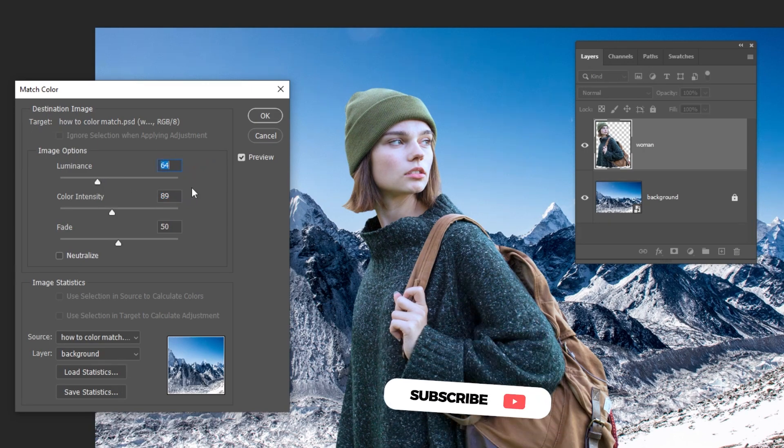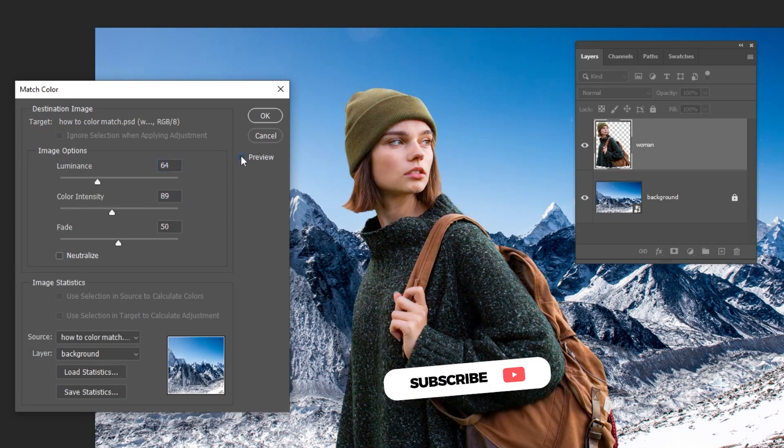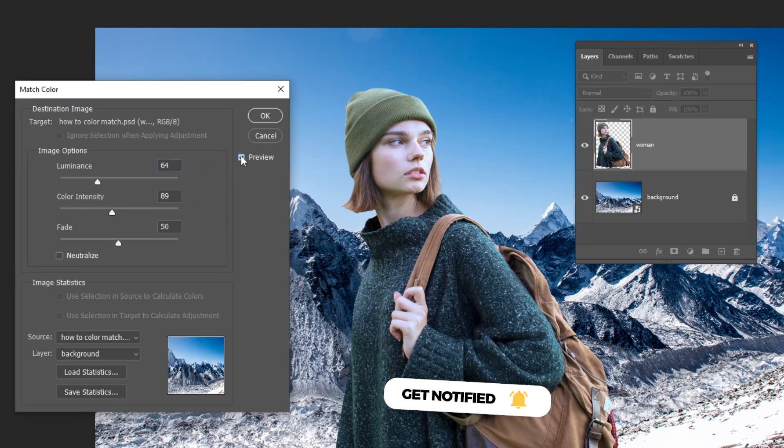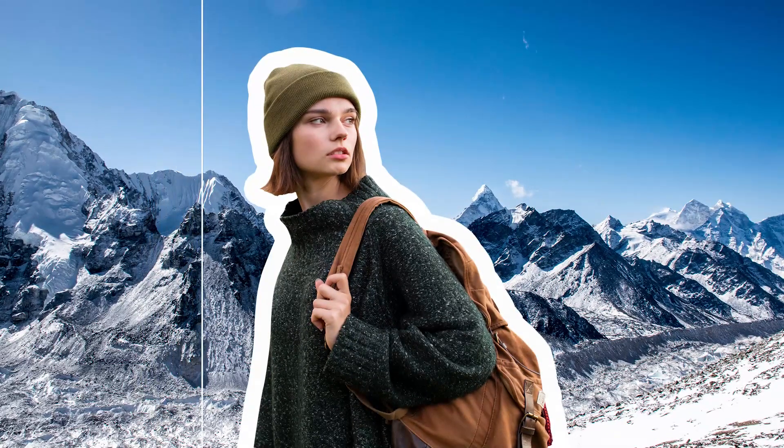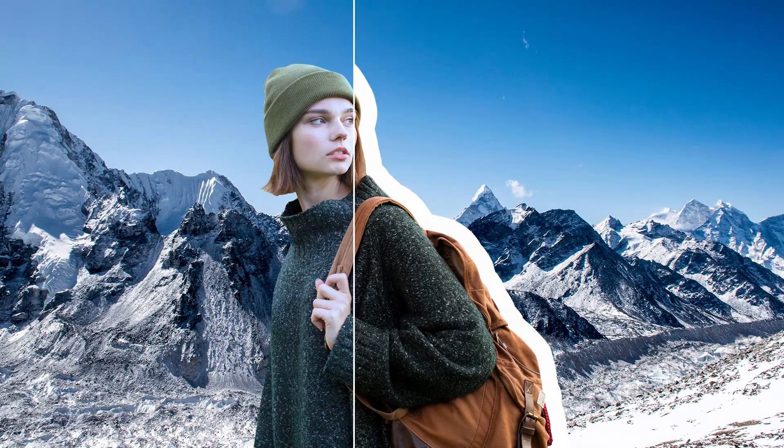This looks fine. Here's the before. Here's the after. Here's the final result.